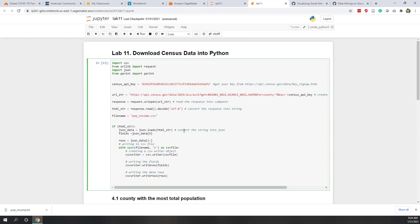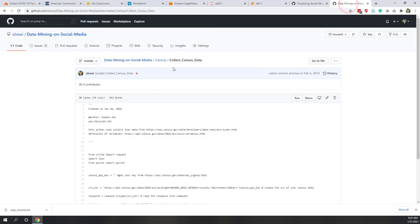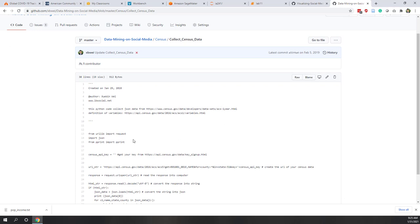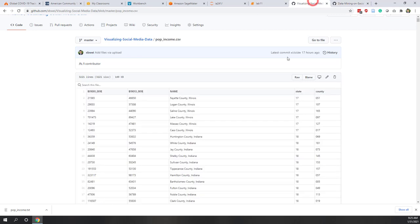I'm using the Census API to download population and median household income. The population variable and median household income variable are specified in the Python code. You can check the Census website to find variables you're interested in. If you want to download your own data, go to my GitHub and use this Python code — first request your API keys, then modify the code to download the data you need. For median income and population, you can also download directly from GitHub since the data doesn't change — it's estimated 2019 data.